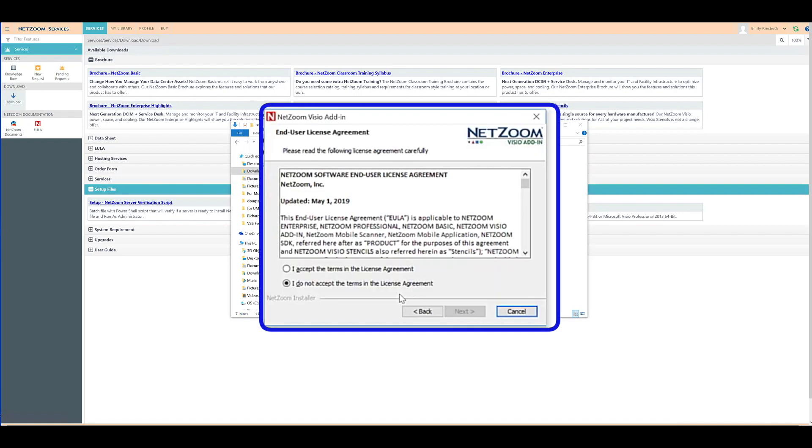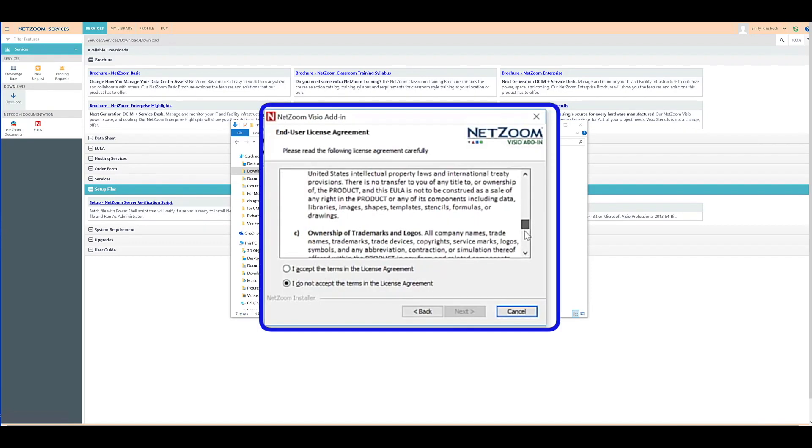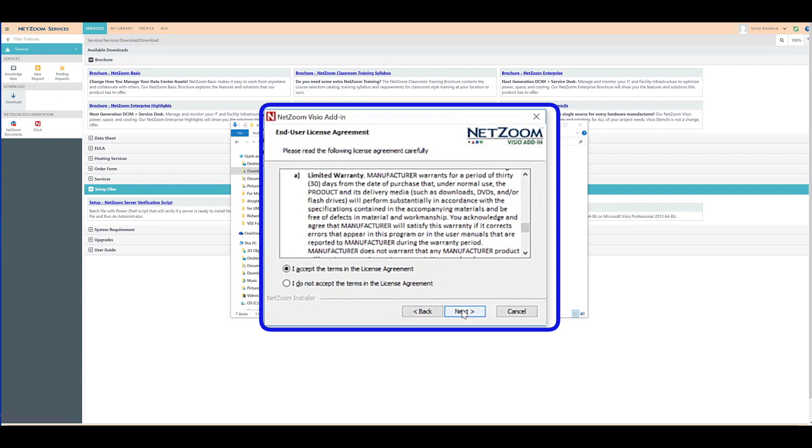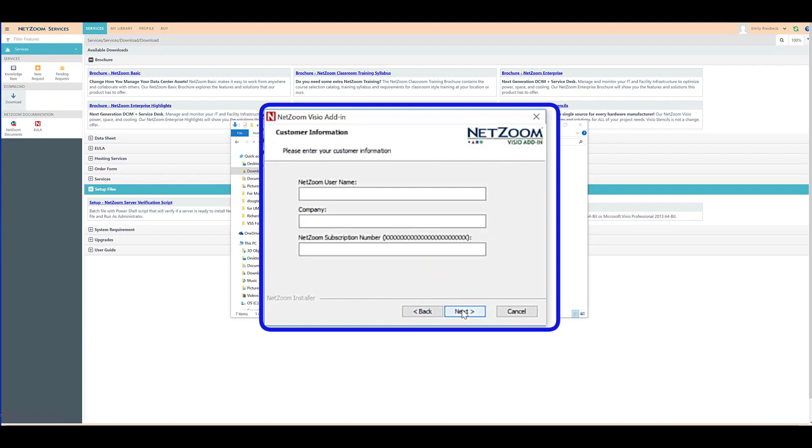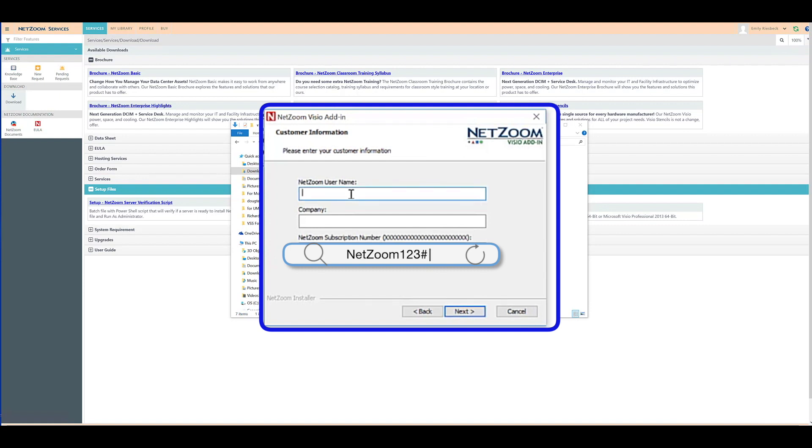This includes reading and accepting NetZoom's end-user license agreement. When you reach the Customer Information screen, fill out your NetZoom username and the company listed on your purchase order.